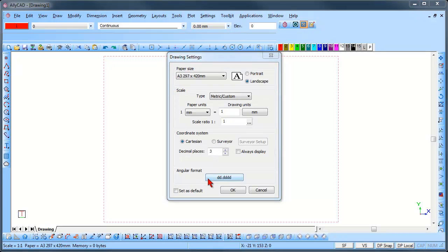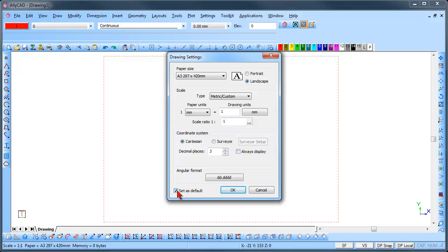Check the Set as Default option to have the settings set as the default each time you open a new blank drawing. Click OK once you have made your changes.